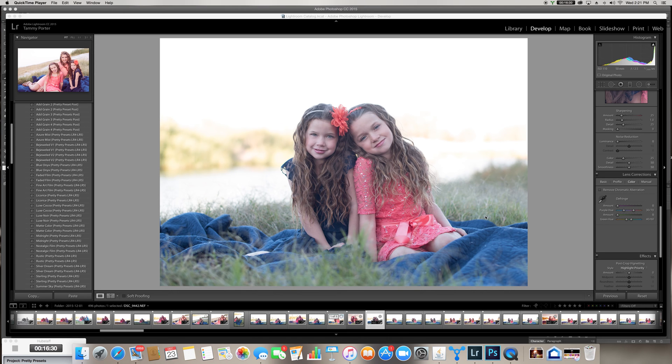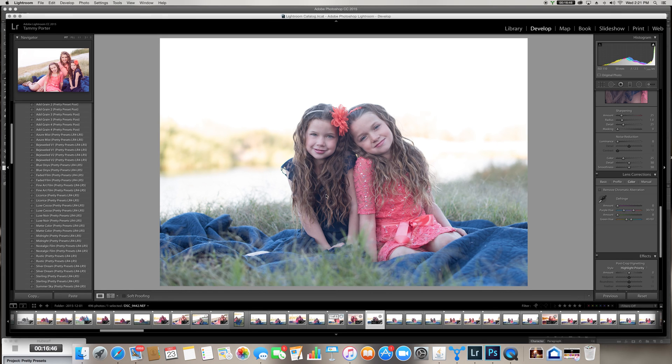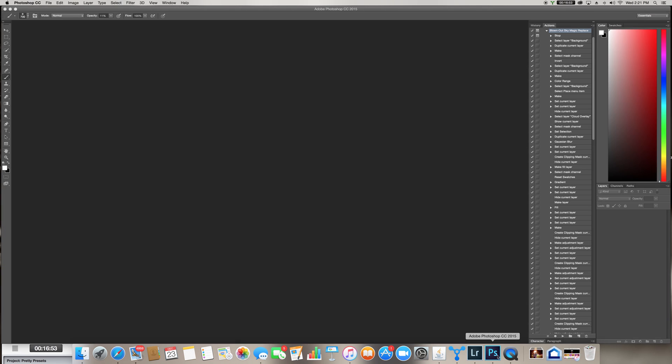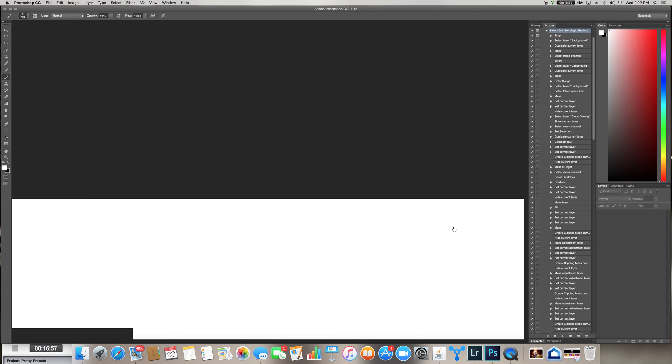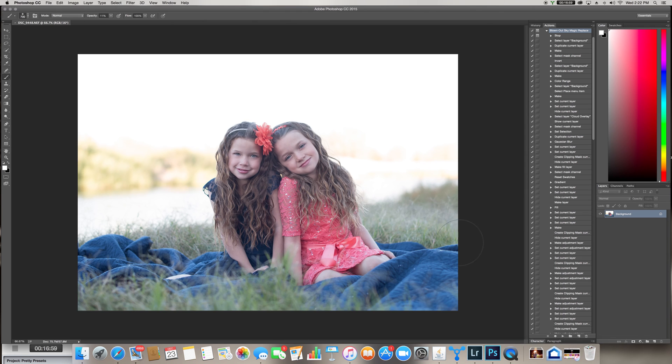So I'm here in Lightroom and I have already cropped this photo the way that I want it because I don't want to do extra work in making the sky look correct on the parts that are going to be cropped out. So quickly I'm going to hit Command E and that is going to open this photo for me in Photoshop. I didn't have to export, save, reopen, anything like that. It automatically sends it right over here.